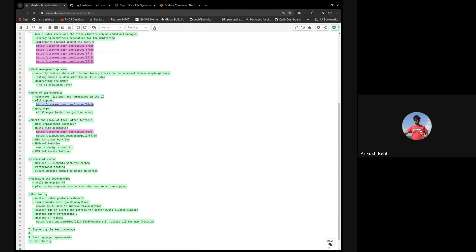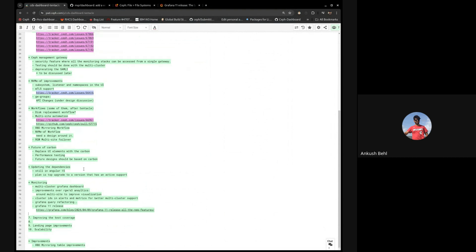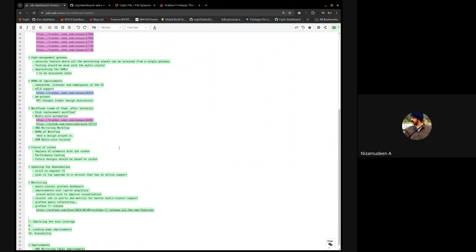We should also ask the community for feedback on monitoring and if they want anything additional done there. There are some collaborators upstream on monitoring topics — we can bring them into chat or email them to see if they are planning anything. There needs to be more involvement on the monitoring side and we need to improve over there.